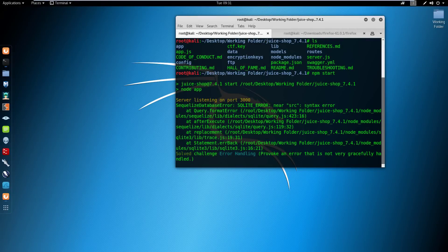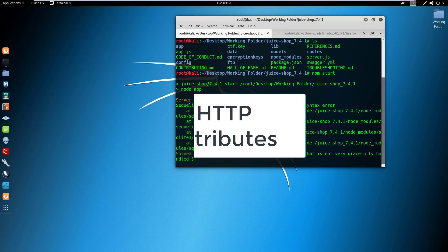Hey guys, Hackersploid here back again with another video and welcome back to the web application penetration testing series. In this video, we're going to be talking about HTTP attributes and cookie security.